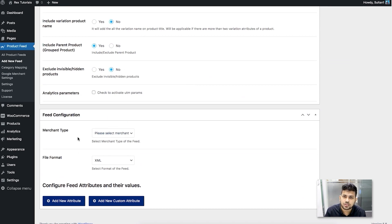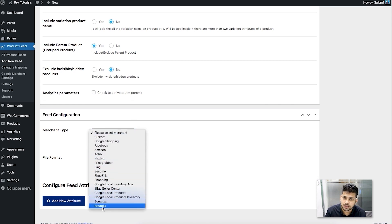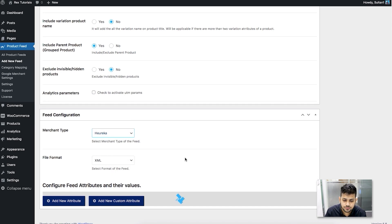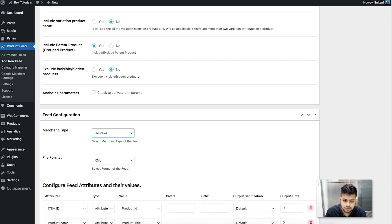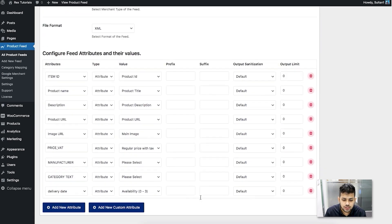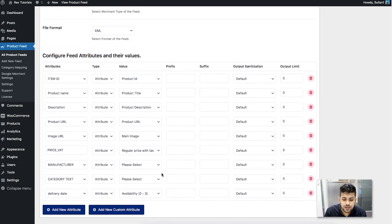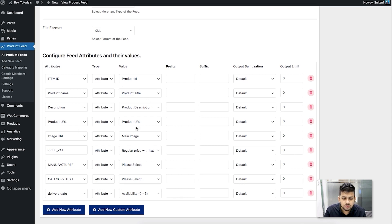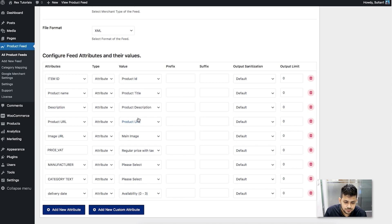In the Feed Configuration section, click on the Merchant Type option and you'll find Heureka on the list — just choose Heureka. Below you'll see certain attributes have loaded. Scrolling down, these are all the required attributes for Heureka — this is the Heureka template already available in our plugin, Product Feed Manager for WooCommerce. Most of the attributes are already configured; all you need to do is configure the manufacturer and the category text.